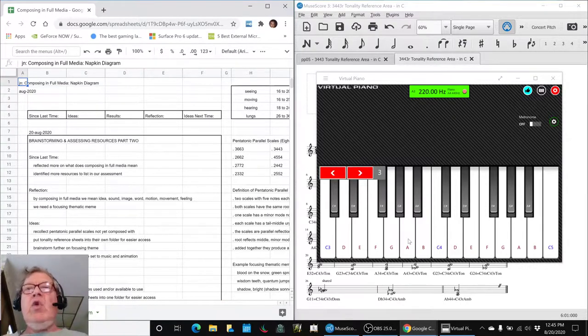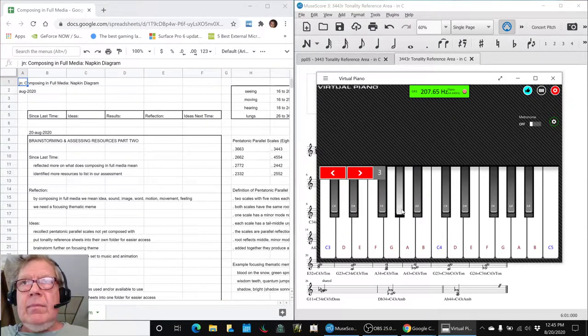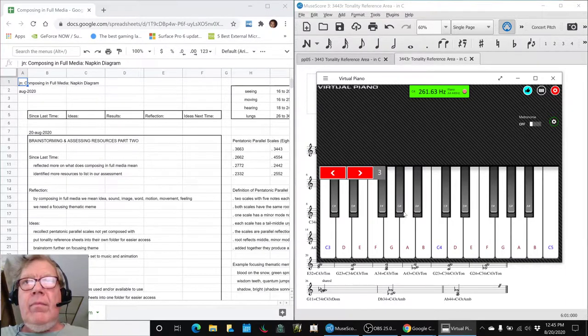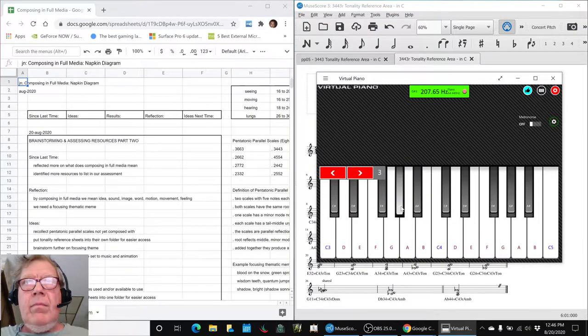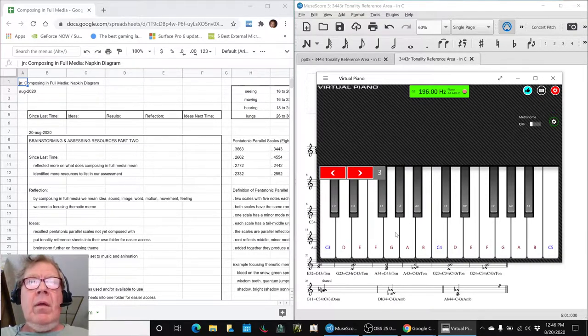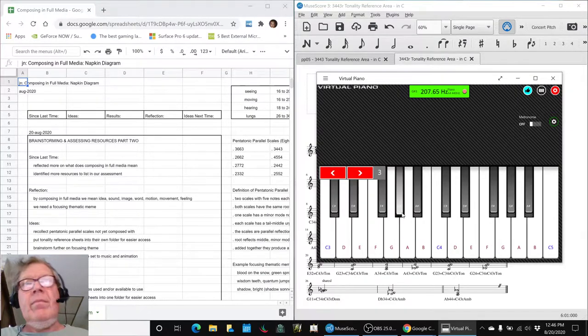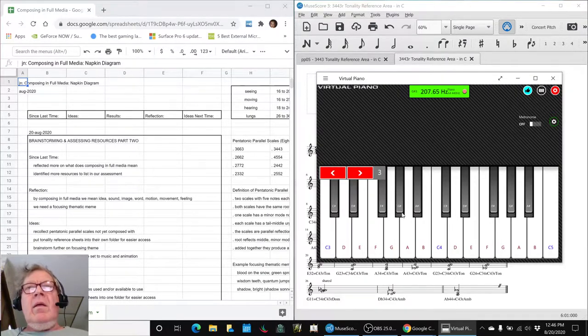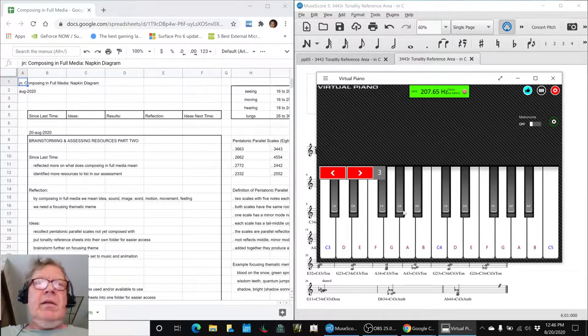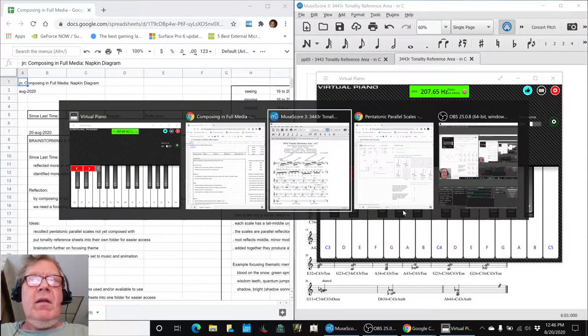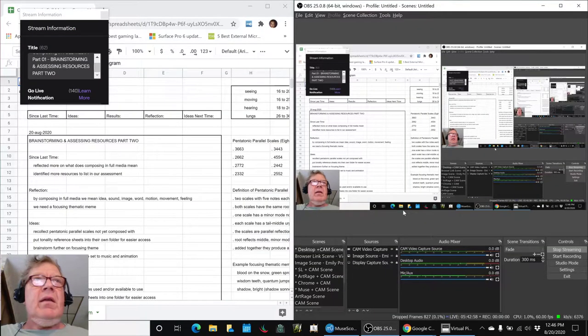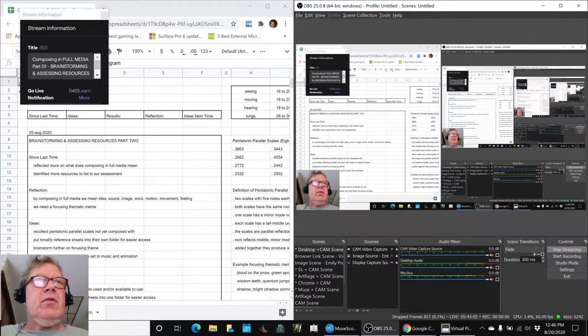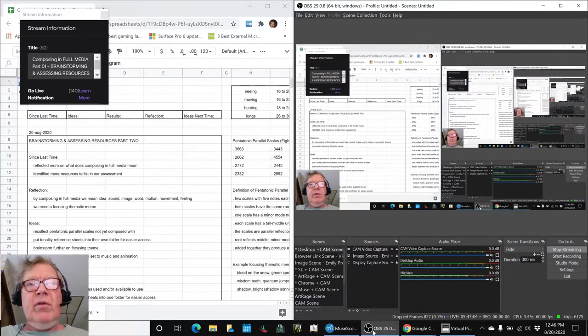Well, let's see if you remember how to do this. There you go. Ladies and gentlemen, this is a recap of Composing in Full Media, Brainstorming and Assessing Resources, Part 2.